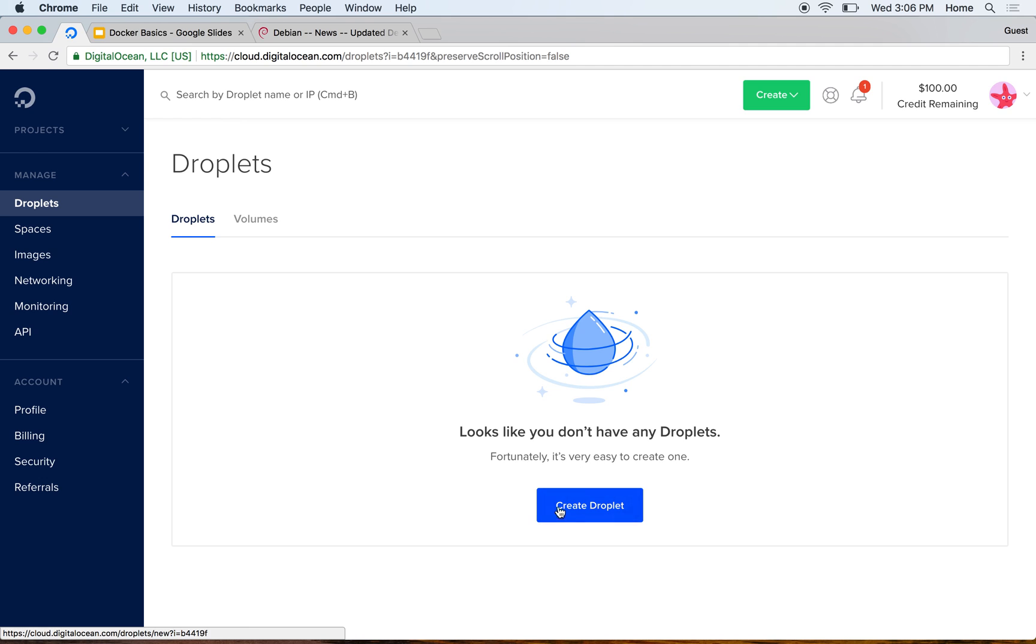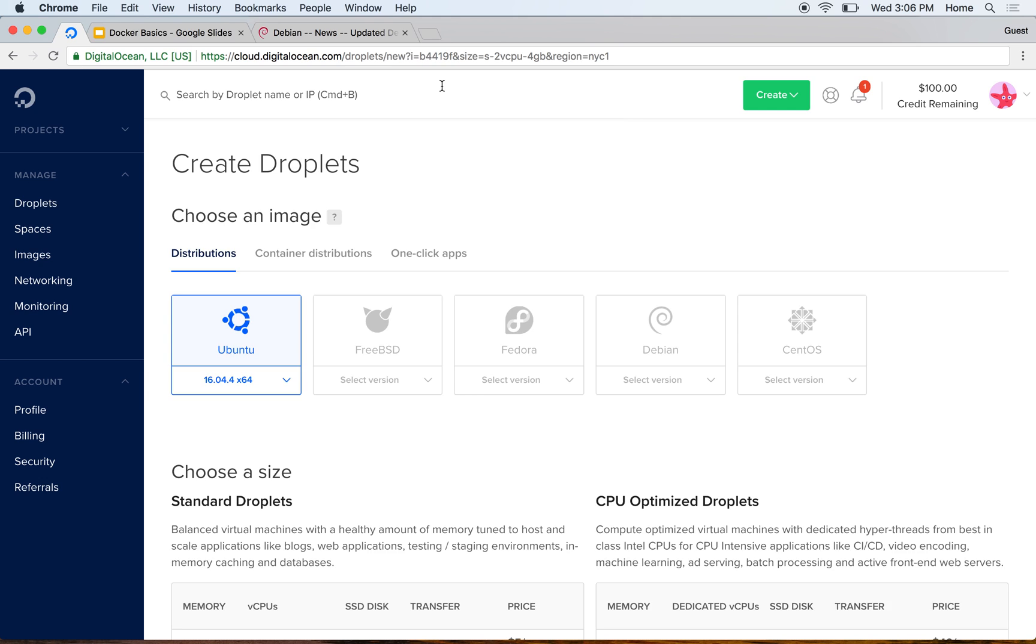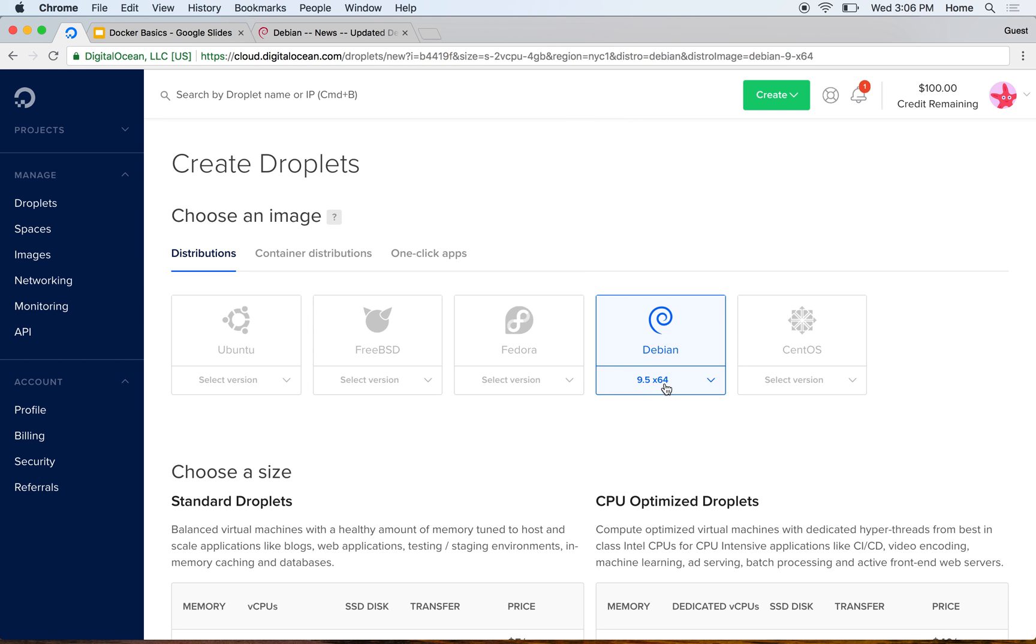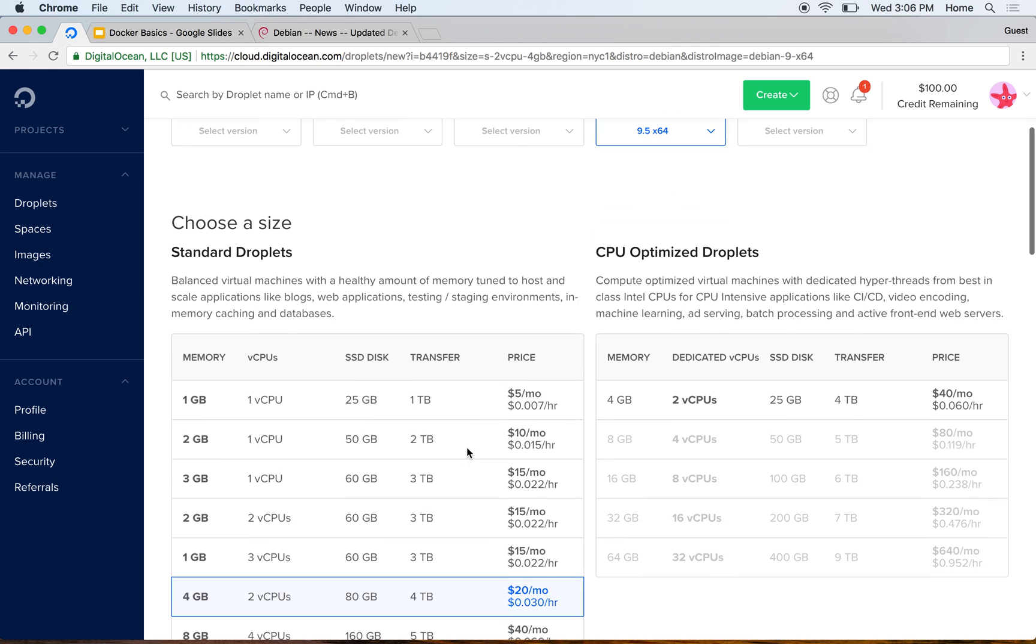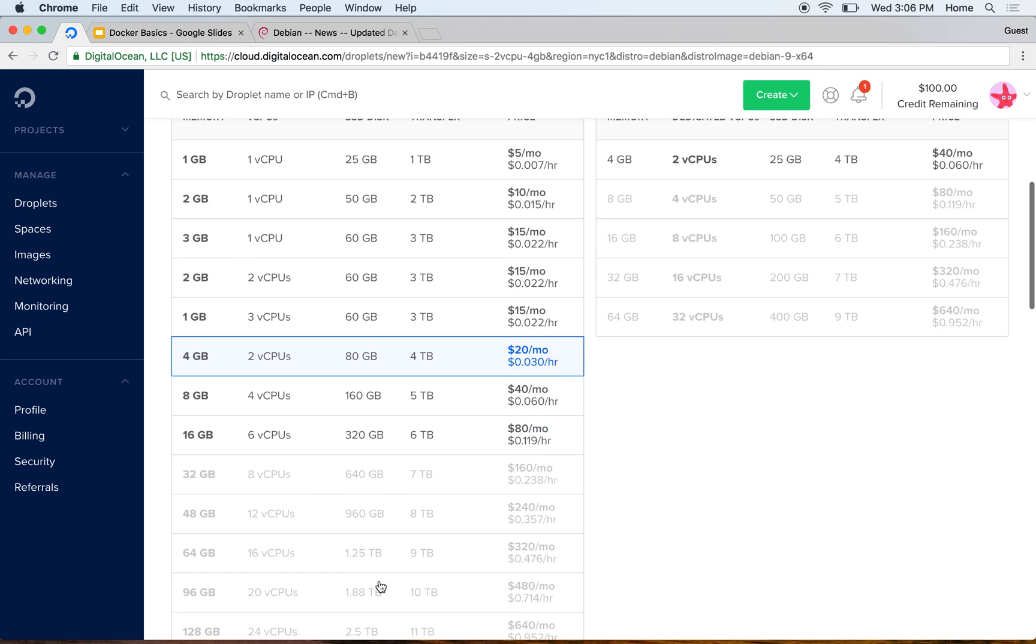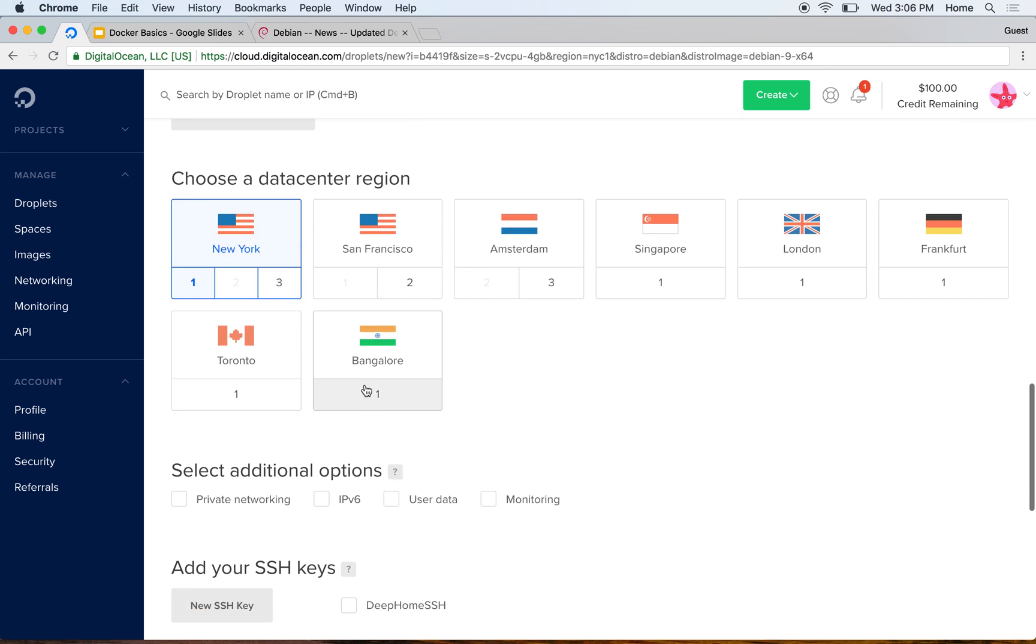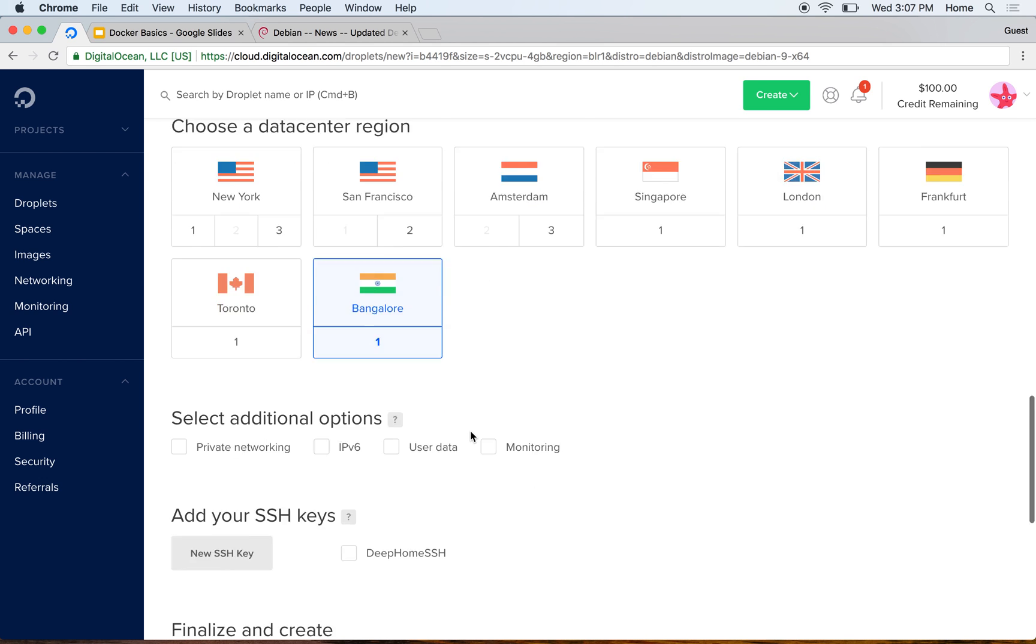We'll go ahead and create a new droplet. DigitalOcean calls these virtual machines droplets, so I'm creating a new droplet here. I'll select Debian 9.5, architecture x64. I'll just leave everything else default and I'll select Bangalore because that's where I'm based right now.